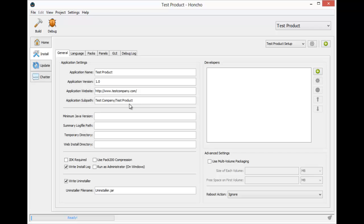The rest of the settings here will allow you to customize your installer further but are not necessary. However, since I am planning on installing my software to the program files directory, I'm going to make sure that this installer will run as administrator on Windows.